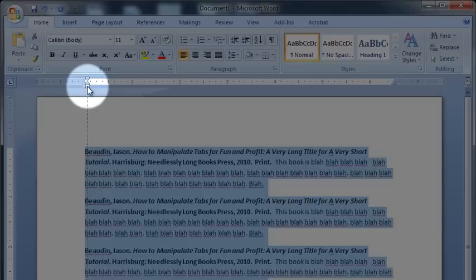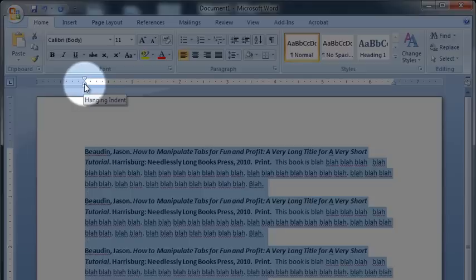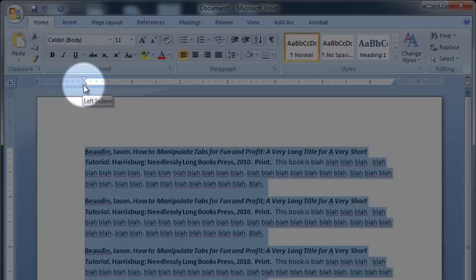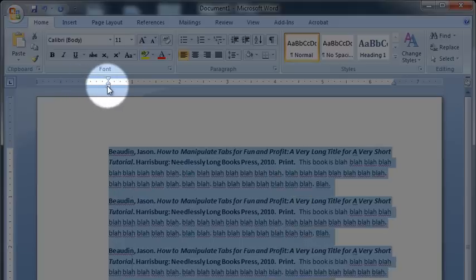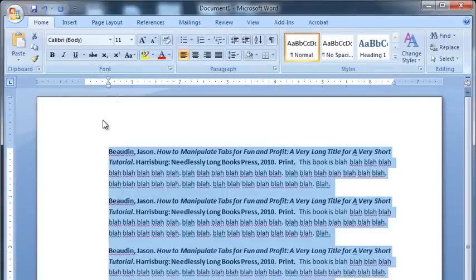If you click down at the bottom, you'll see that one said left indent, hanging indent, and first line indent. So I'm just going to drag all of them over to the half inch mark. And you'll see that everything moves along with it.